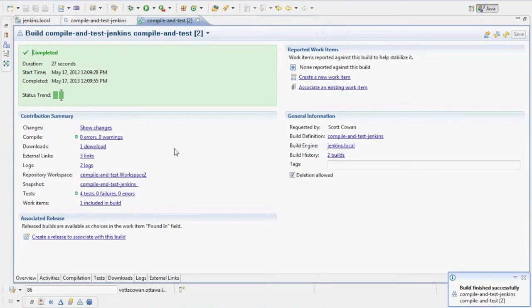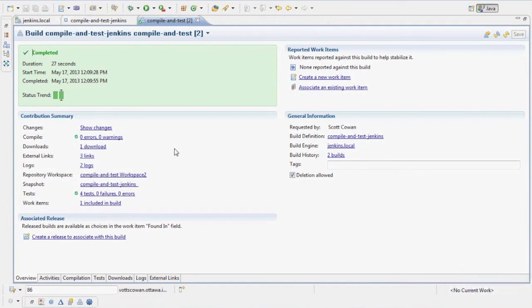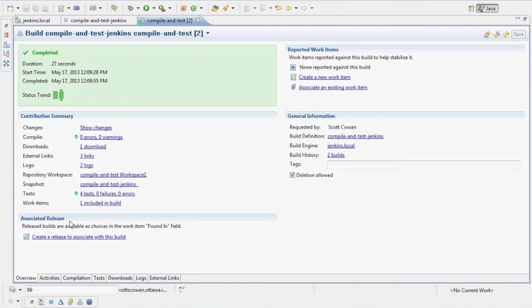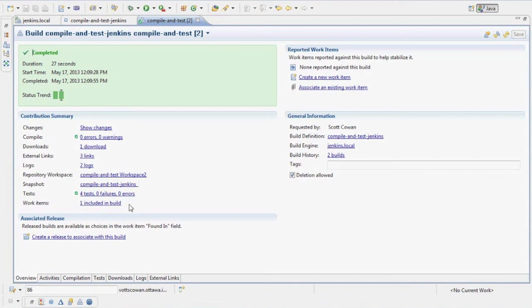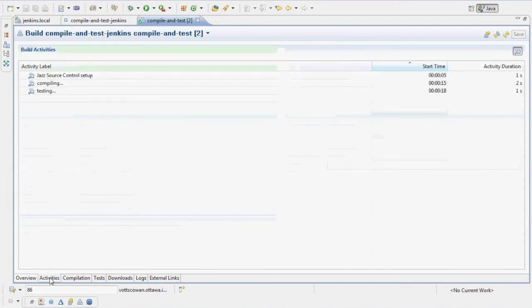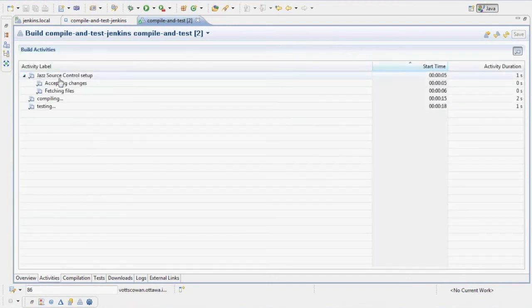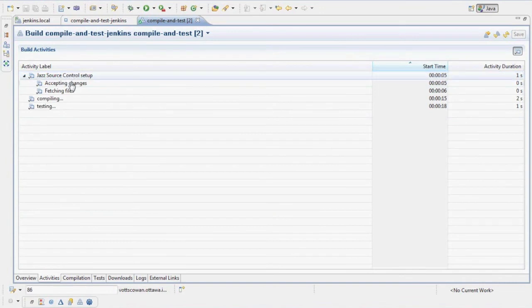Now, that Jenkins job and the build for compile and test updated all this good stuff inside my build result. In particular, I created a snapshot in source control. Links to the workspace. It's got links to changes and work items. Created an activity that I was following progress on. Accepting and fetching changes.